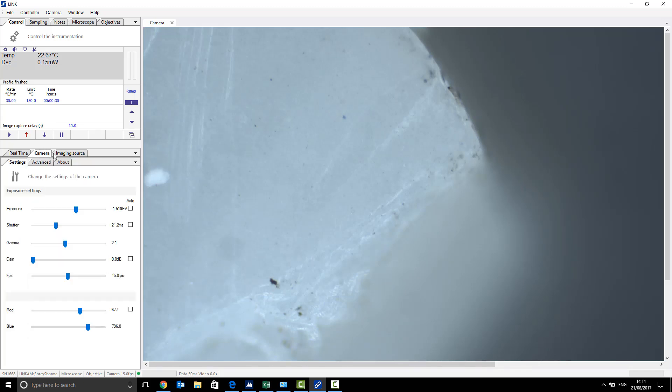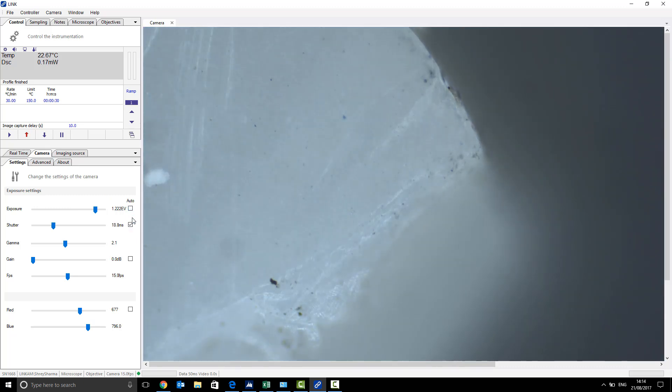On this camera tab over here, you want to make sure that the auto is deselected. This way, it will stop the image from changing during a run, which would affect your task results.